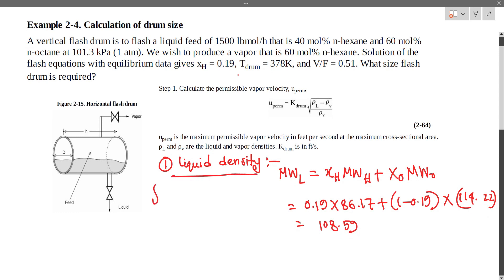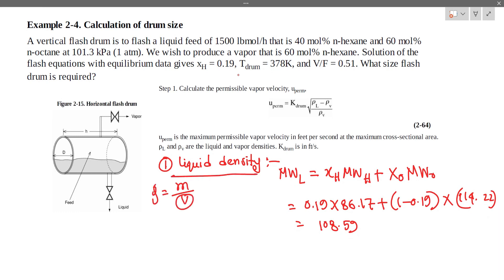We know that density is equal to mass divided by volume. So if we have the specific volume, we can use it to find the density.